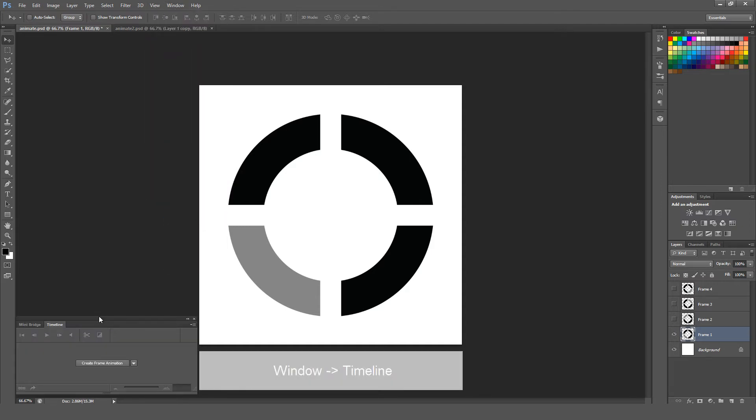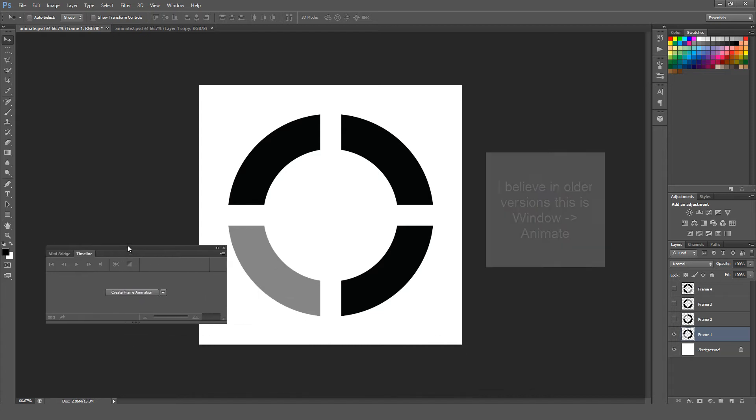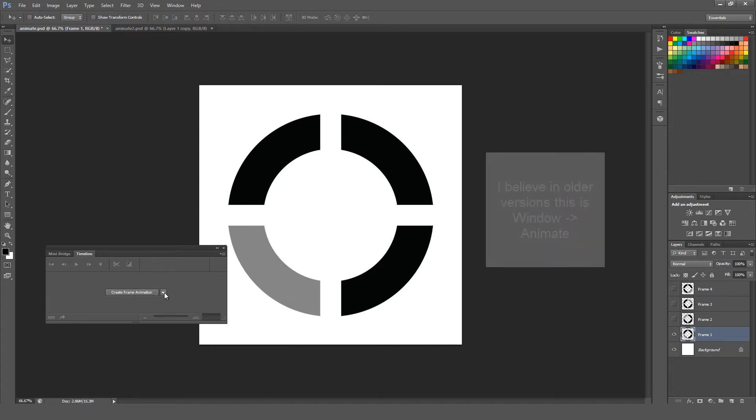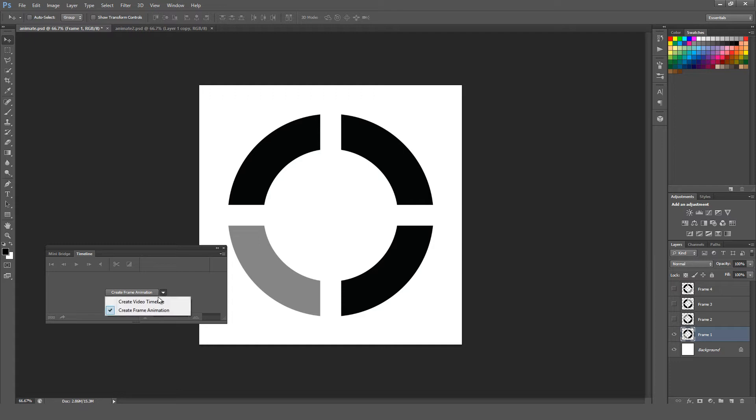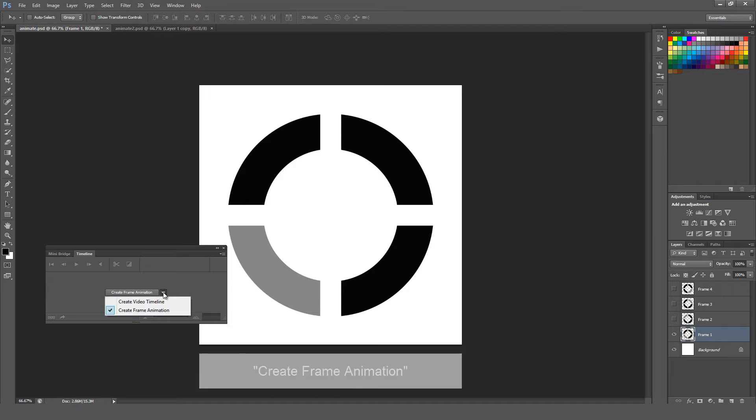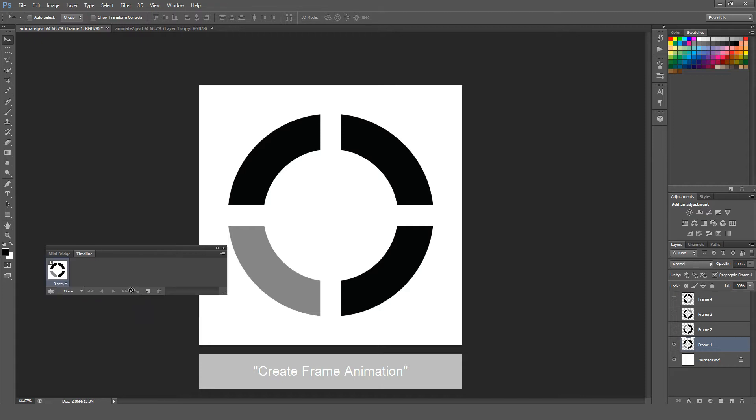This will bring up the Timeline window. It has a little thing right here where you can either hit Create Frame Animation, or there's a drop-down arrow to Create Video Timeline. I'm not going to cover the video timeline in this. We're just going to do a simple frame animation. Make sure you hit this down arrow, select that if it isn't already selected, and then hit this button right here to create the frame animation.